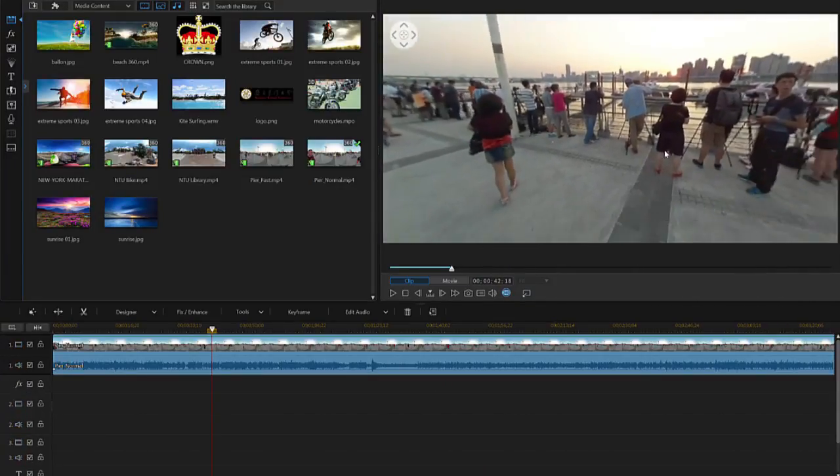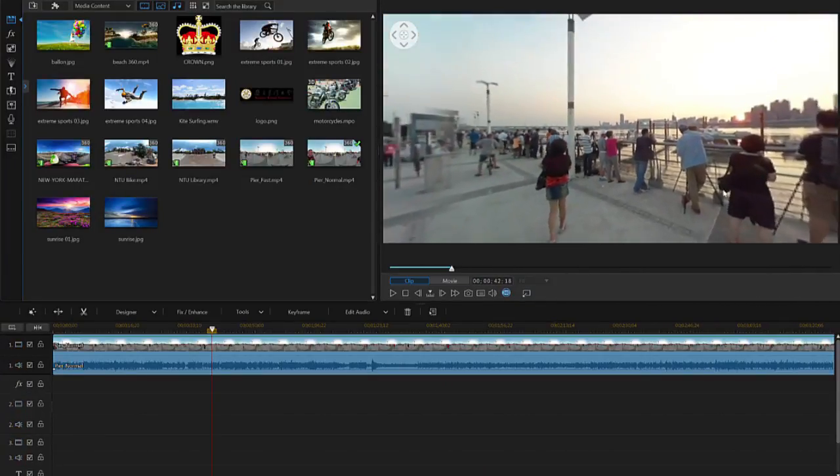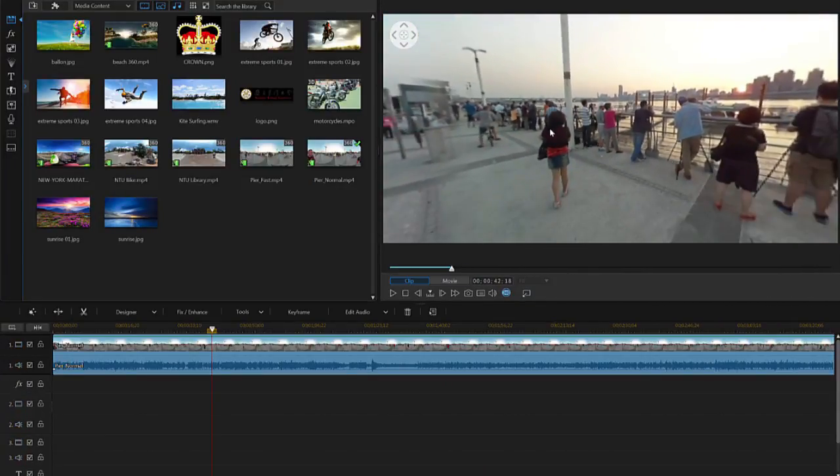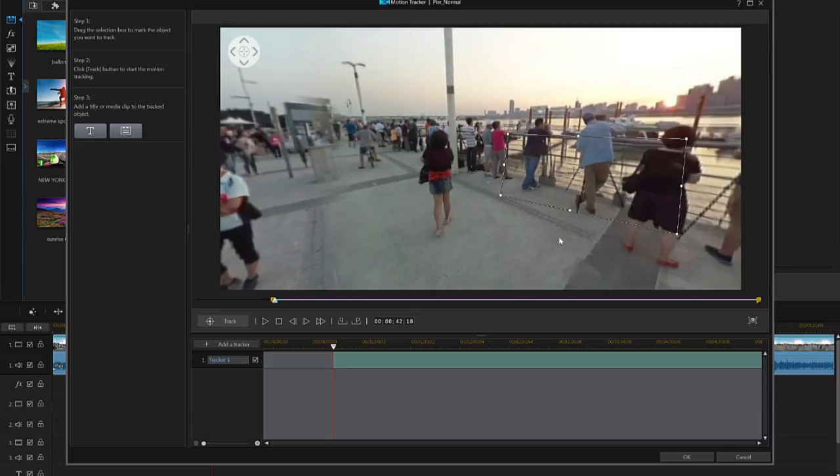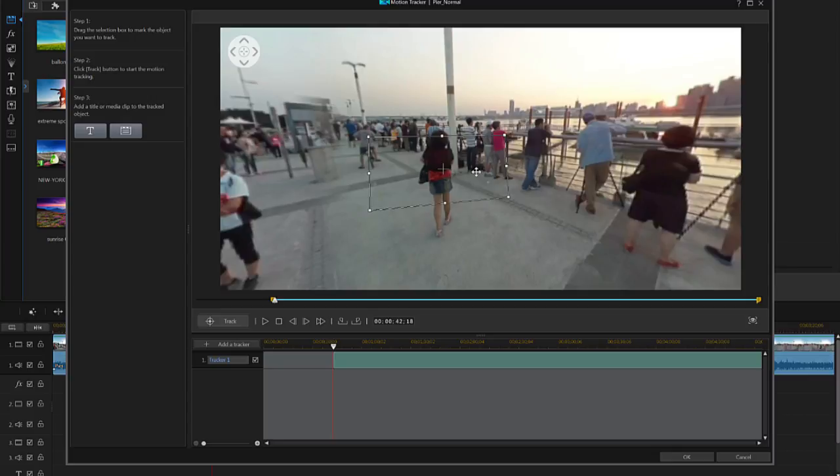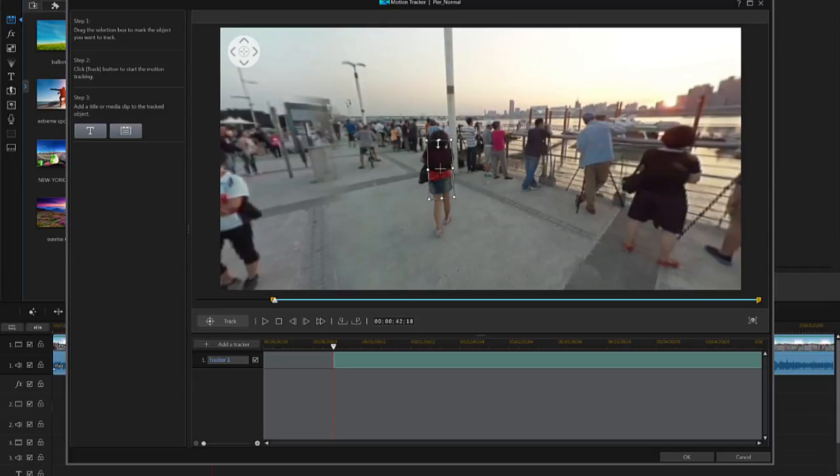Next, we're going to track an object. Find the object you want to track in your footage, and from the Tools drop-down menu, select Motion Tracker. Resize and reposition the adjustable box in the Motion Tracker, and place it over the object so that it frames it tightly.